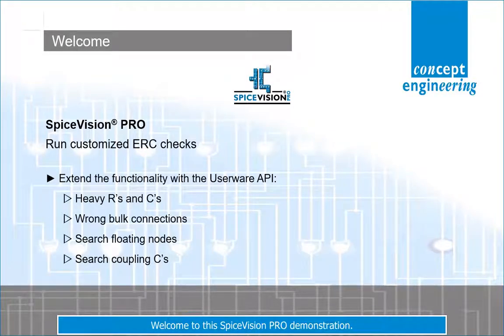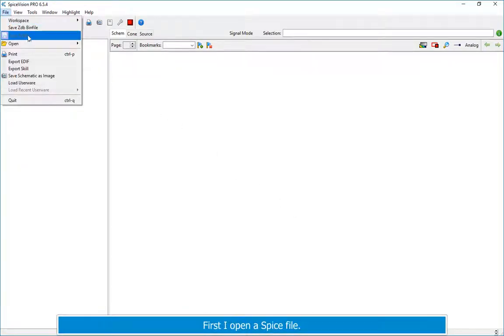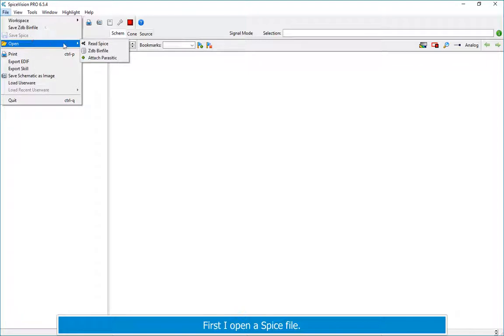Welcome to this SpiceVision Pro demonstration. In this demo I would like to show some advanced features of the tool. First I open a Spice file.